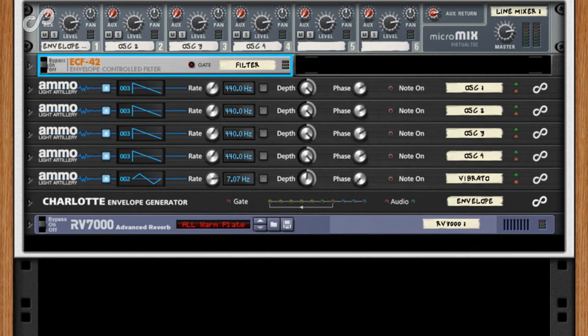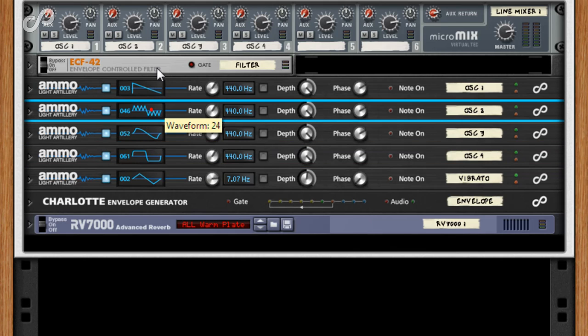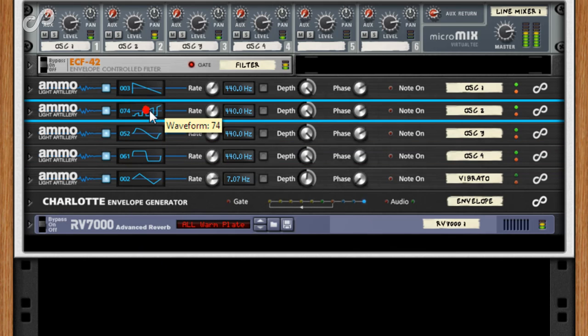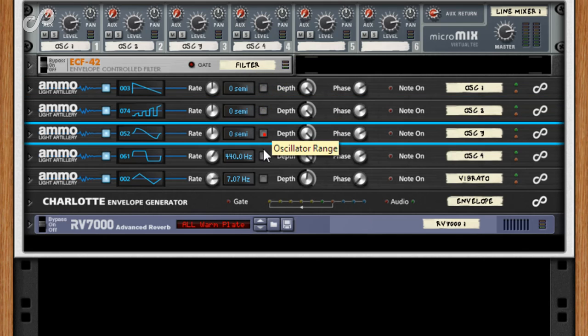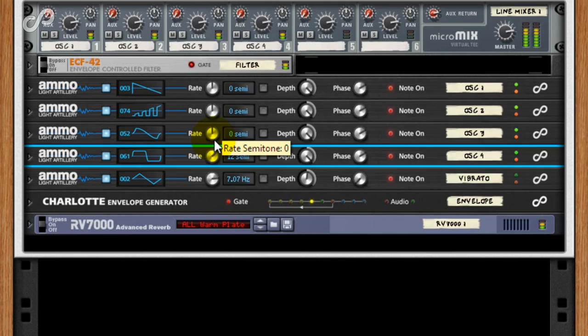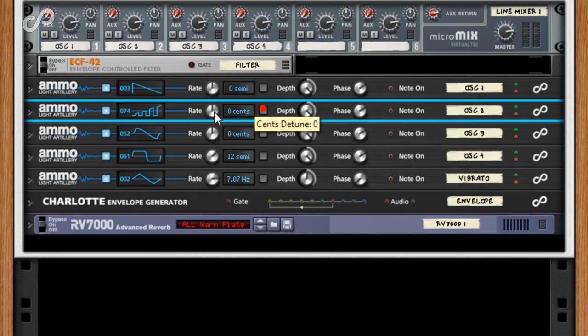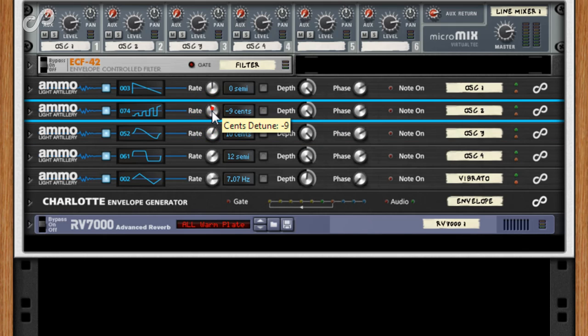Remember that they are free running oscillators, so they cannot be synced, but we can do several other things to shape our modular patch. We can change the waveforms. Alternatively, we could change the semitone. Or we could manually detune them by adjusting the sense value.